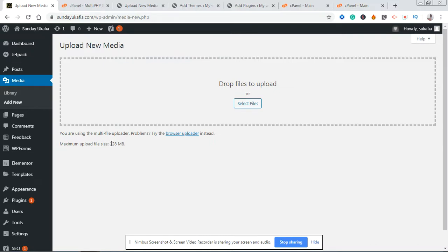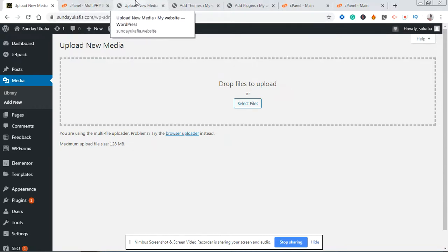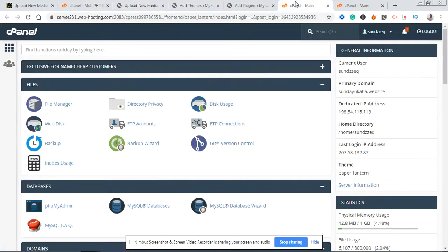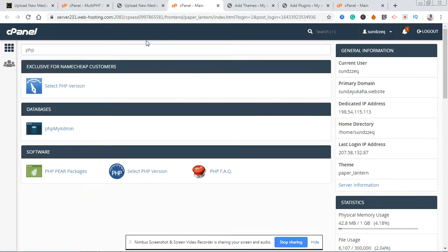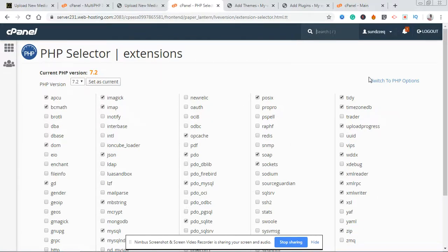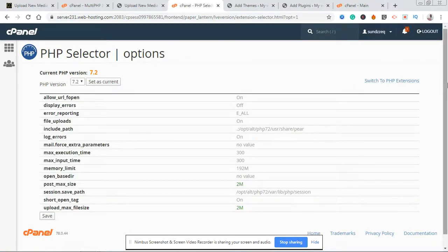I'm going to repeat that again for a second website that uses a different cPanel option, because for you, you may have this other option and I want you to be able to do it no matter which option you have in your cPanel. This second website is also at 2 megabytes. I'm going to open its cPanel and quickly search for PHP. Instead of Multi PHP INI Editor, you're going to see 'Select PHP Version' — this particular hosting company has that option.